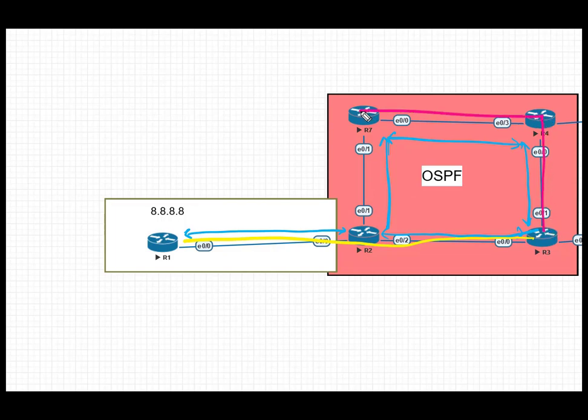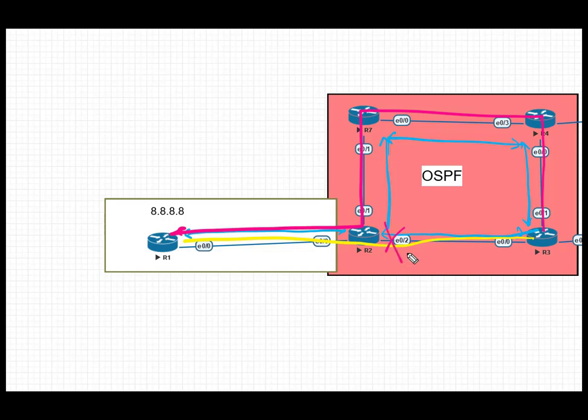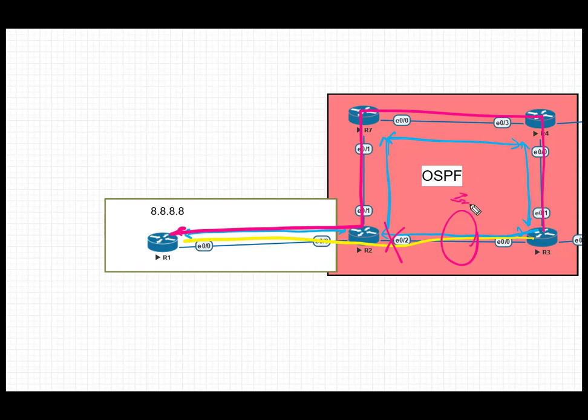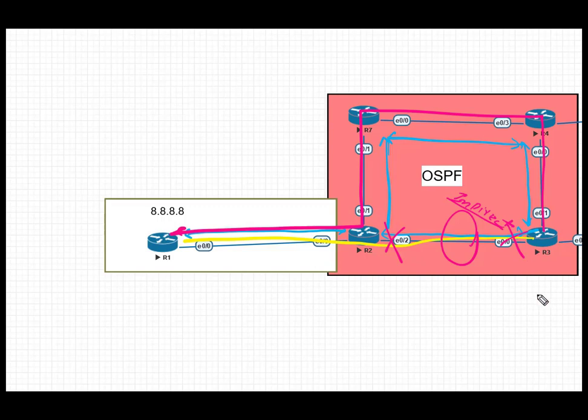Our secondary path is via R4, R7, R2, and then finally to R1 to reach 8.8.8.8. R3 is going to use the secondary path when the link between R3 and R2 fails. However, the link between R3 and R2 is not direct. There is a switch between the two routers, and when either end of the link goes down, the status on the other side still remains up, so it is not a point-to-point link.